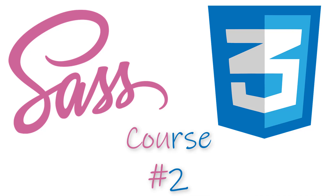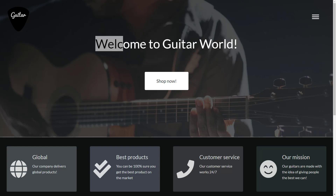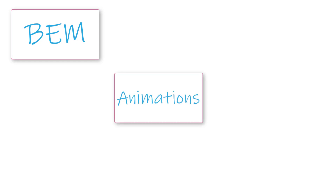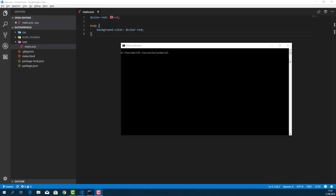Hello guys, welcome to the second part of the SAS and advanced CSS course. Today we are going to create the header of our application — there will be a guitar icon, a 'Welcome to Guitar World' label, and a nice-looking call-to-action button. We will learn what BEM notation is — Block, Element, and Modifier — how to use animations, and what we can do with pseudo elements.